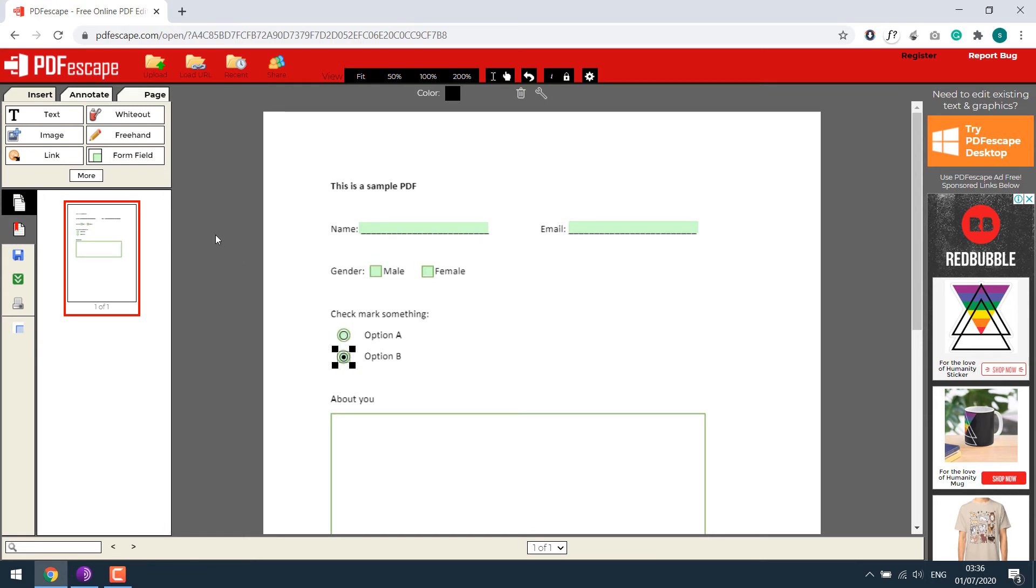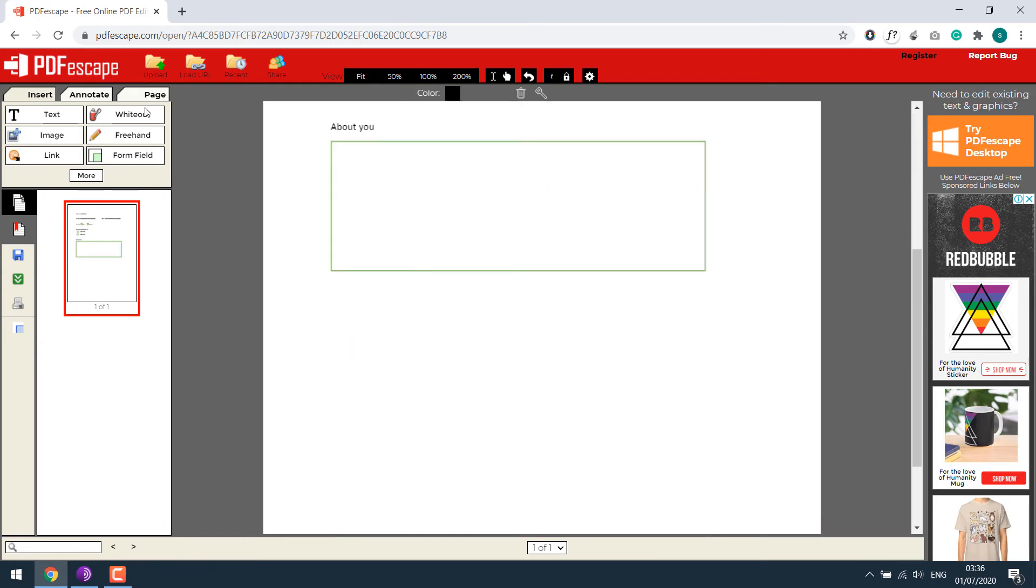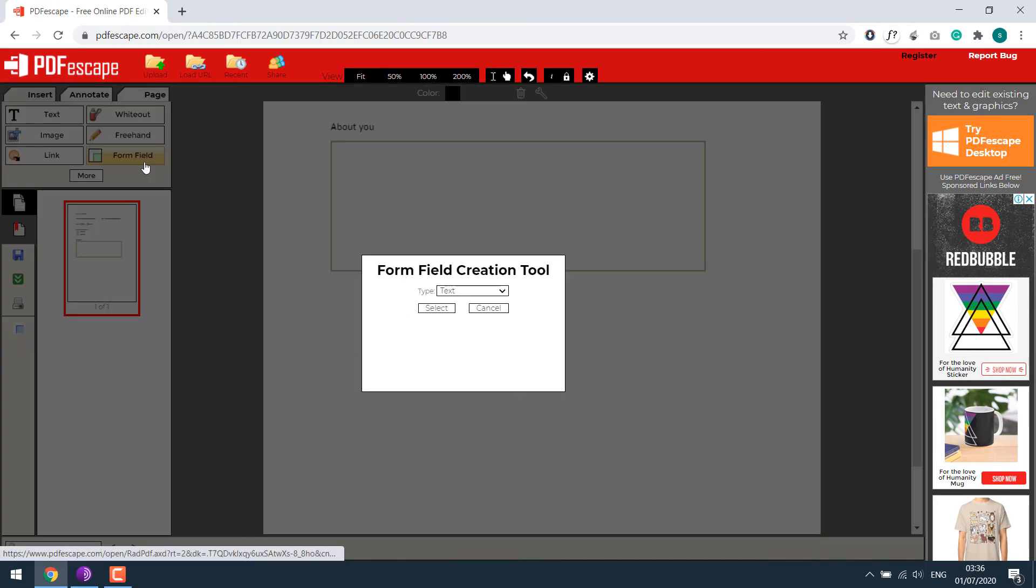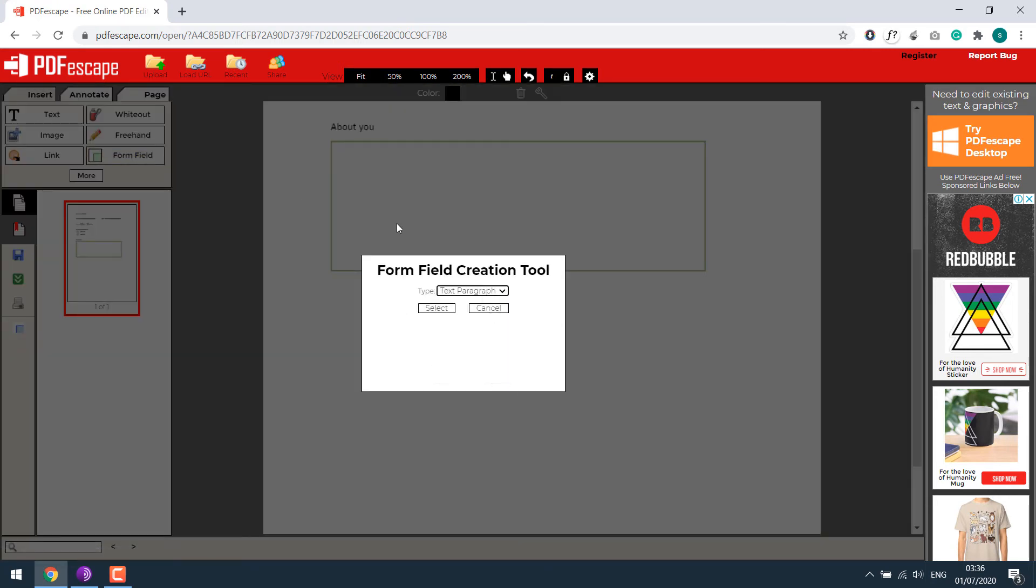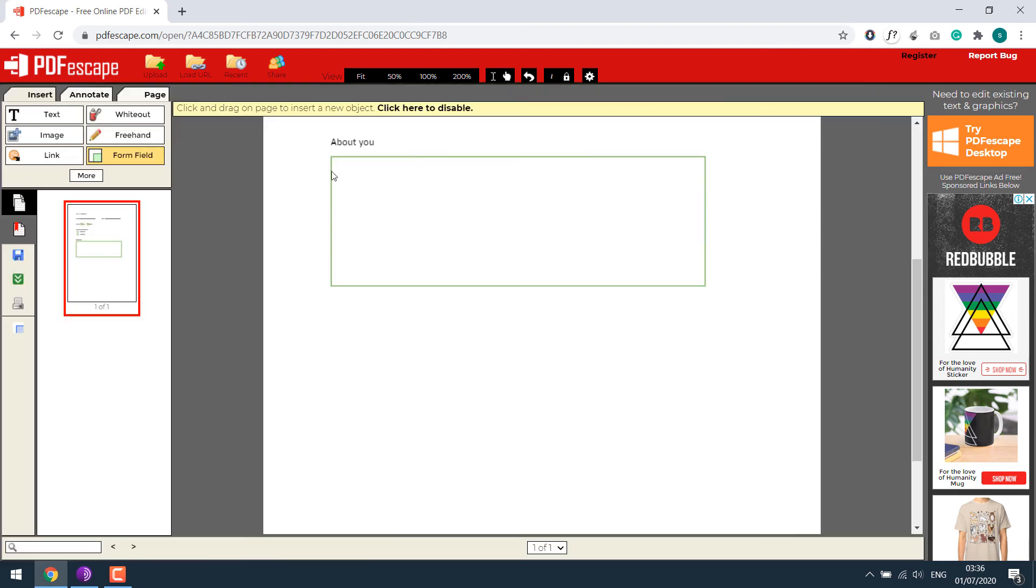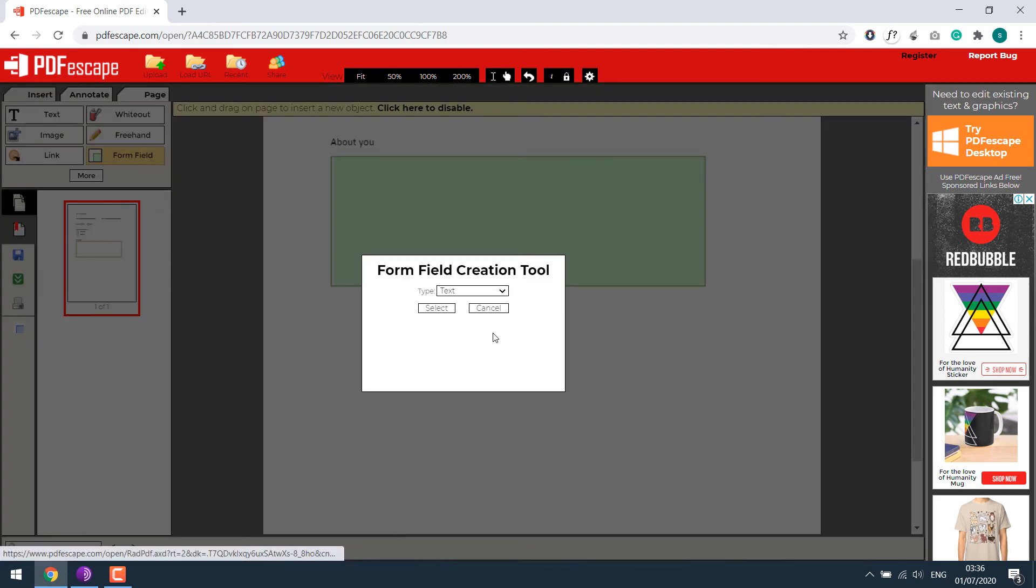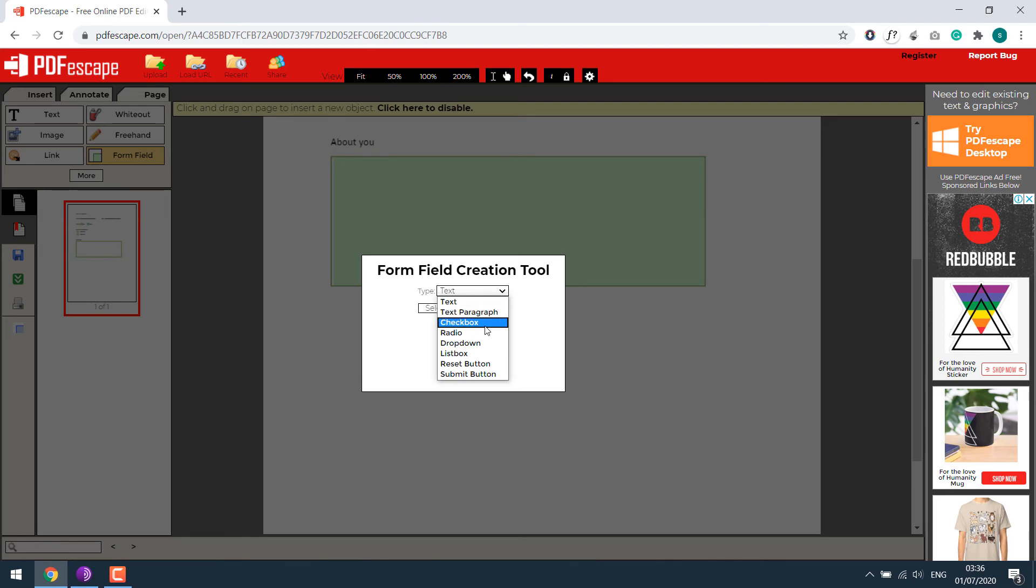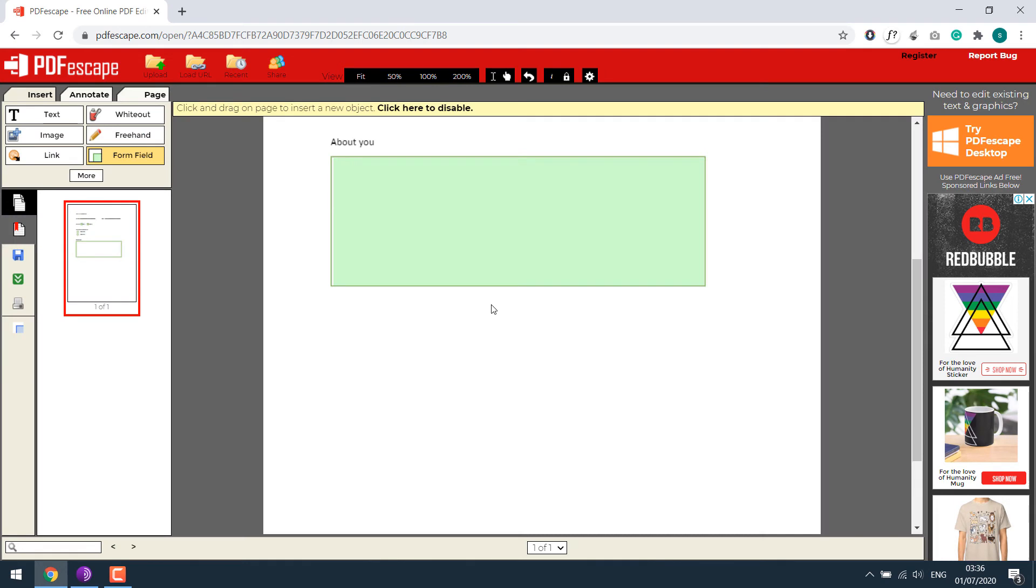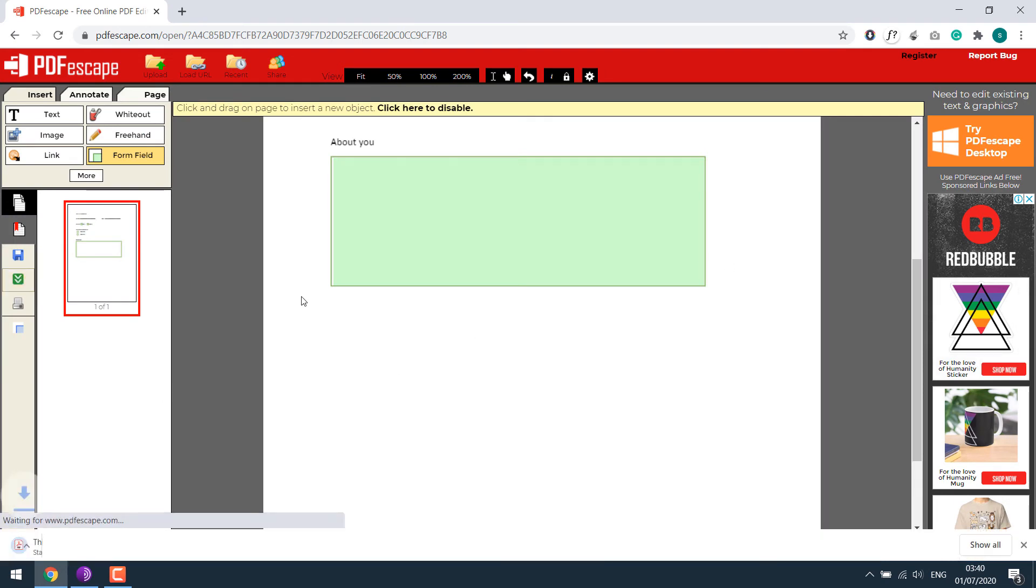And finally for the big paragraph, let's select text paragraph. So here are a couple of options to work with. Choose anything you want. So we are done now. Simply go over here, save and download.